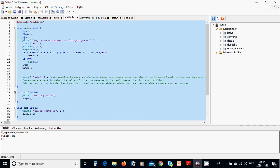In begin we are going to define an integer variable, a float variable, and a character variable. We are going to ask: give me an integer, or for quit press zero. We are going to read the value into x, at the address of x, which is a float variable.